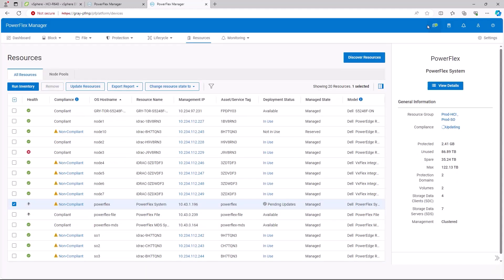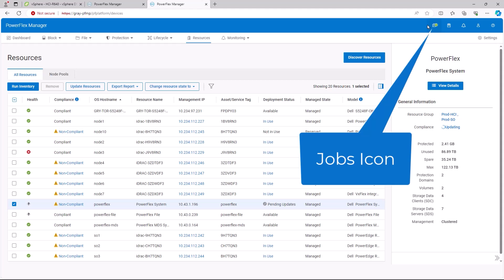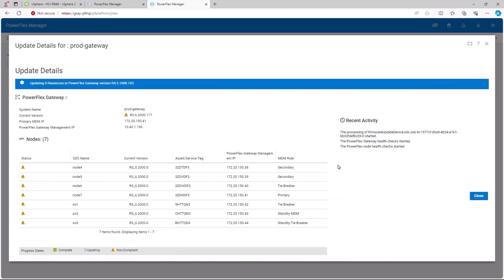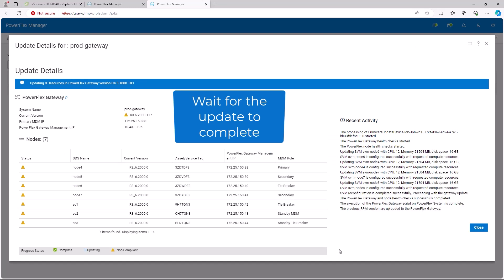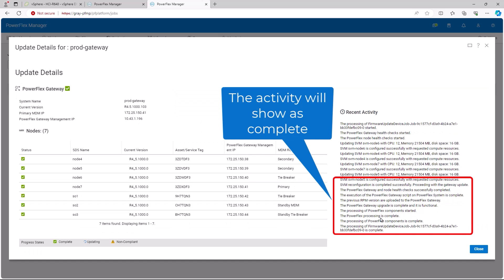To view the job progress, click the Jobs icon in the top right corner of the screen. Wait for the update to complete. You can see that it is completed in the recent activity on the job.